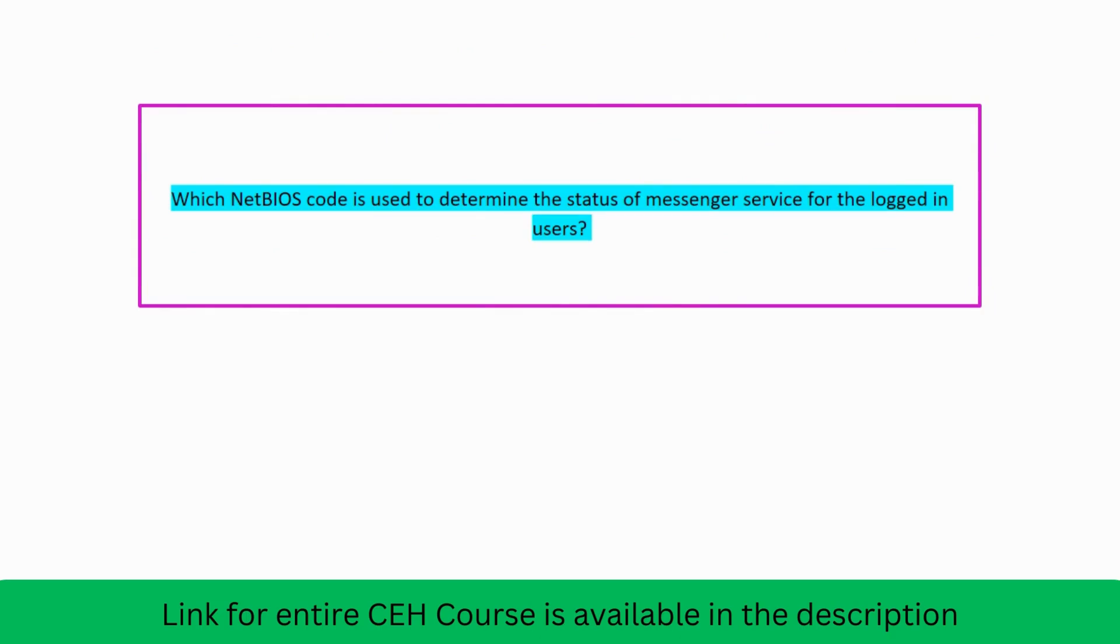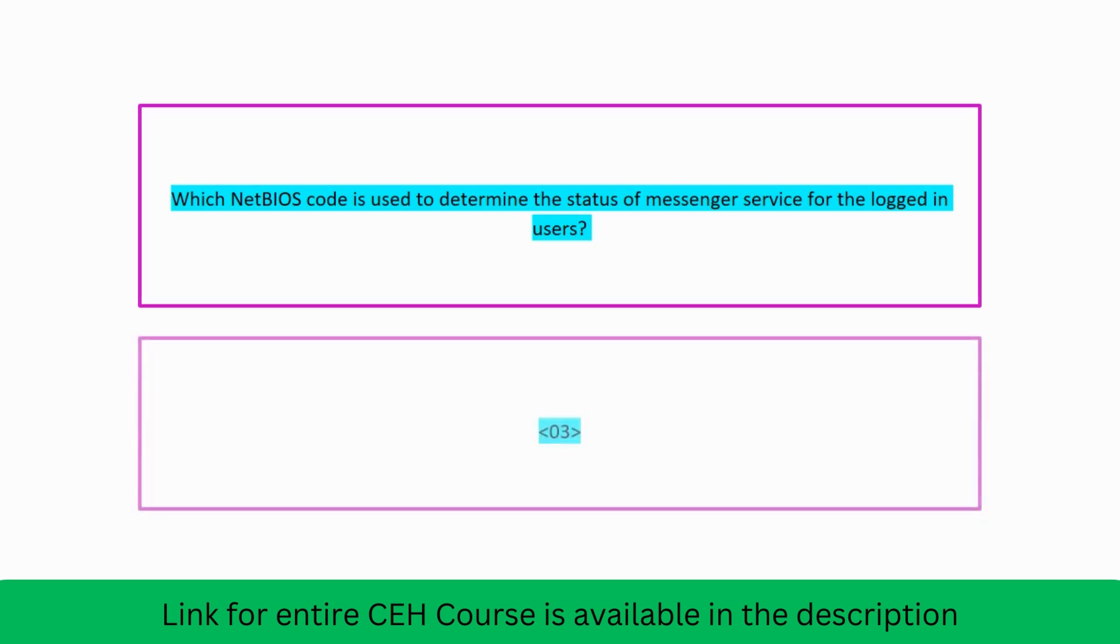Which NetBIOS code is used to determine the status of messenger service for the logged in users? We already discussed this. Code 03.